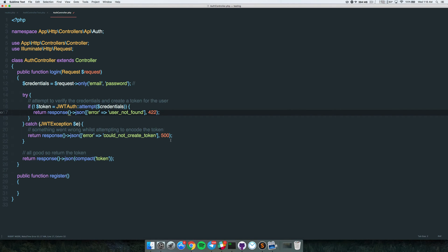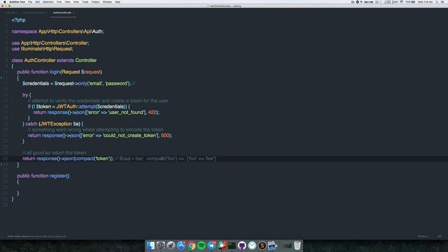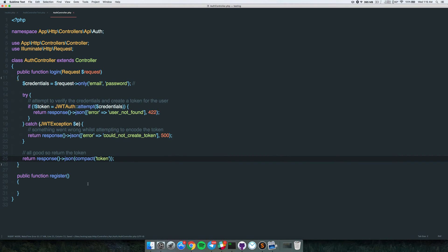If we pass through the try/catch block and the failed-attempt condition, we just return the token. We use compact(), which returns the variable name as the key and its value as the property - so compact('token') gives you {"token": "..."}. This should work.